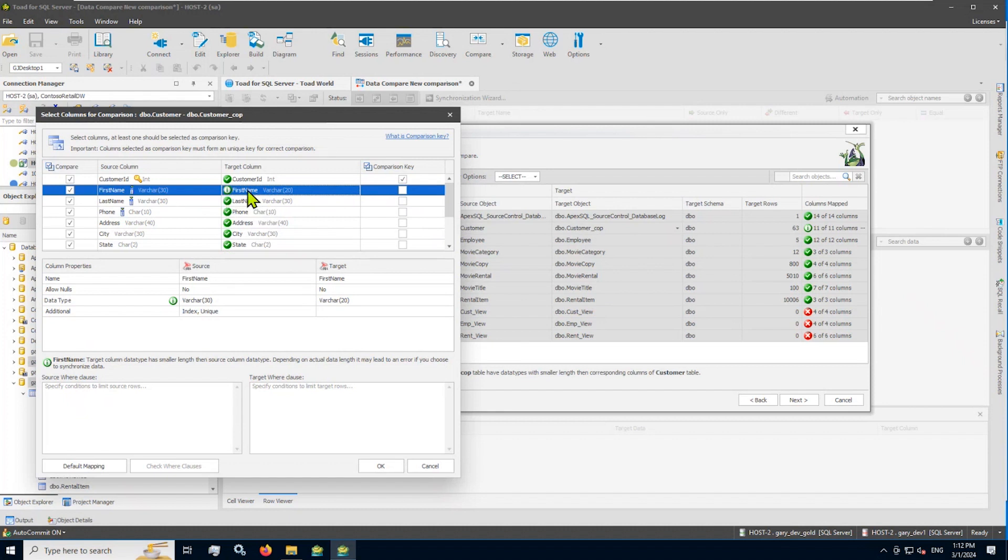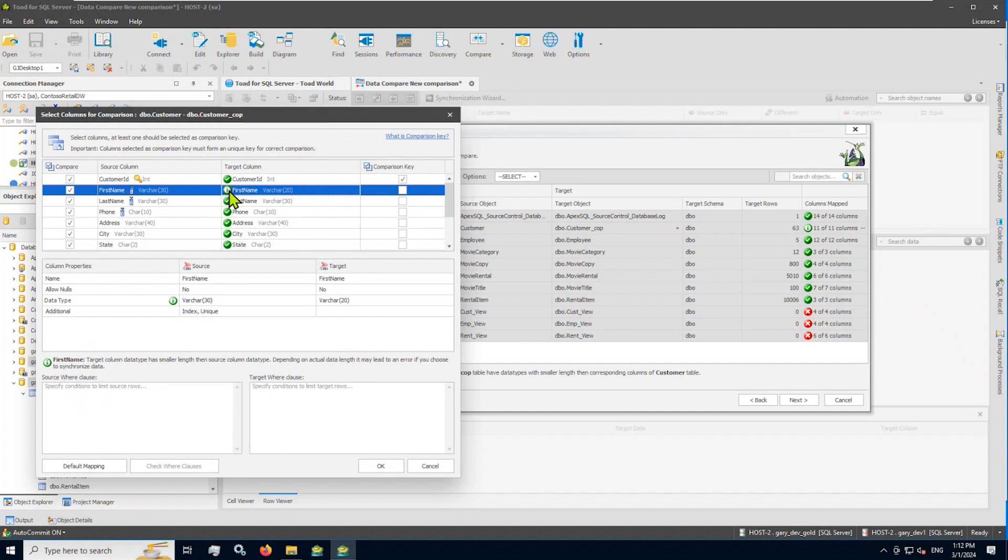Note, by the way, however, and we do call this out with a different visual icon, the source column of first name has a different data type, actually same data type, but different length. Note that, and that's why that icon is different. Just to identify that, make you aware of that. If you're okay with getting first name truncated on target, that's fine. Leave it as it is. Otherwise, you might have to change the data type there for the first name. I'm okay with that.